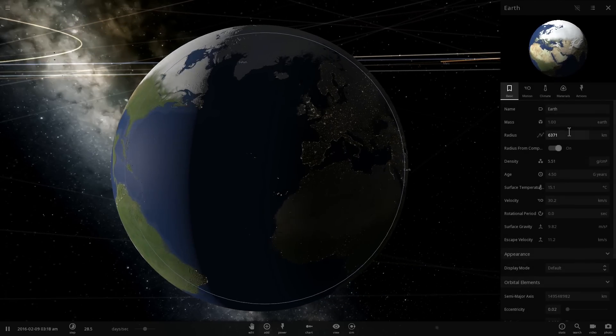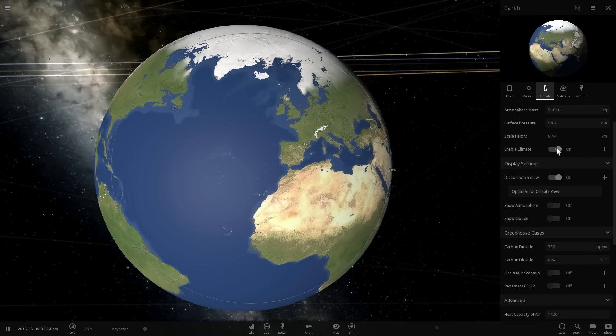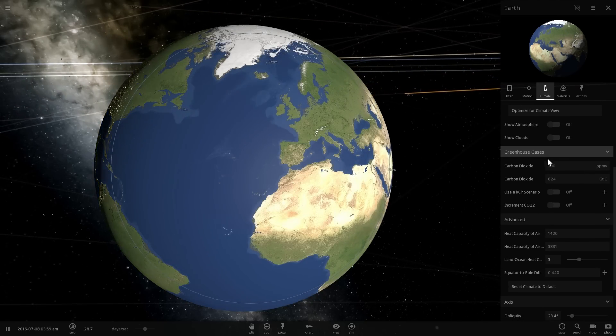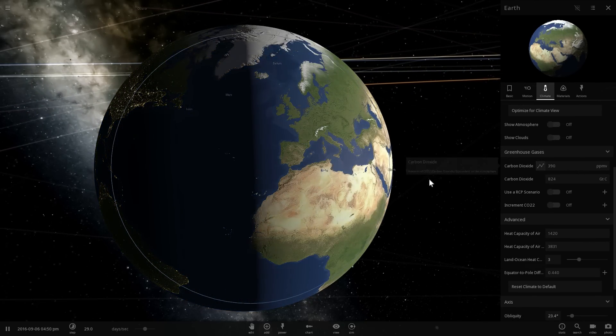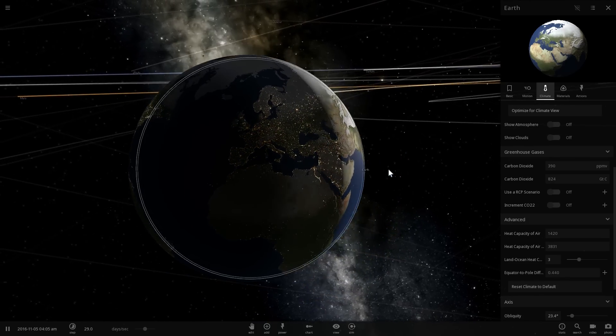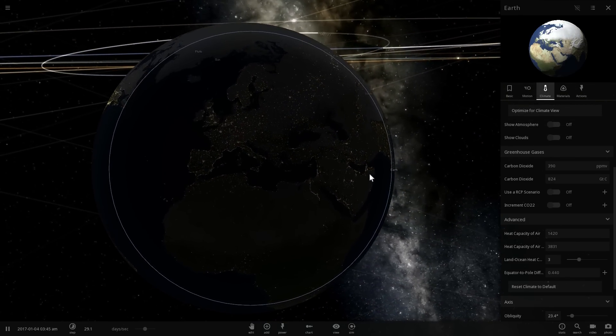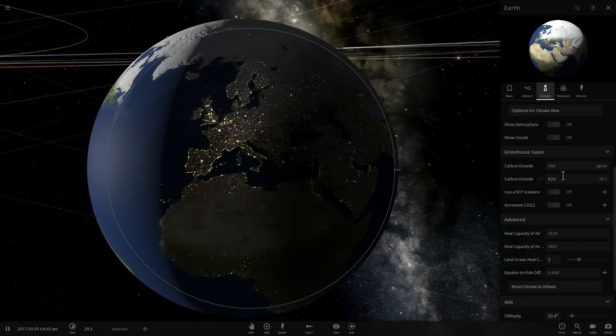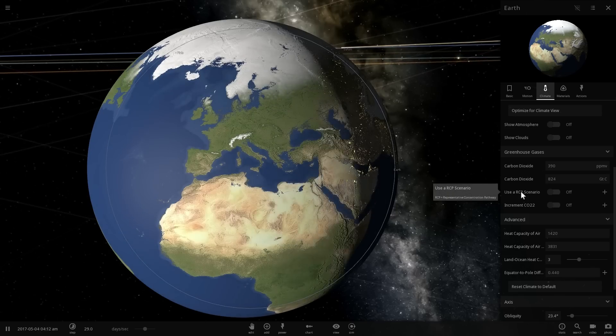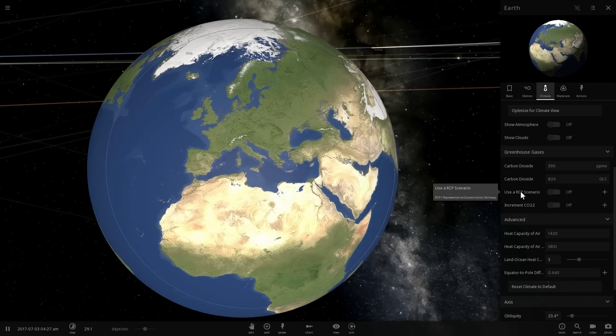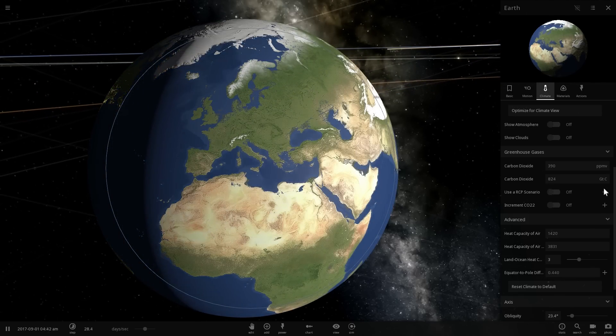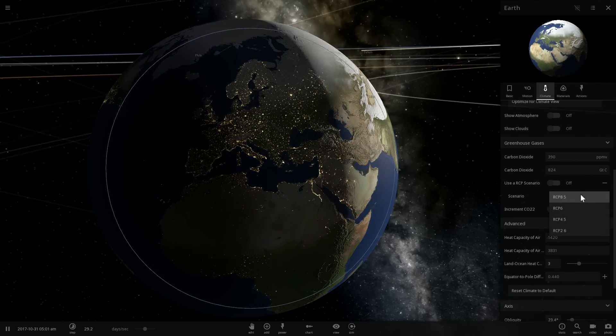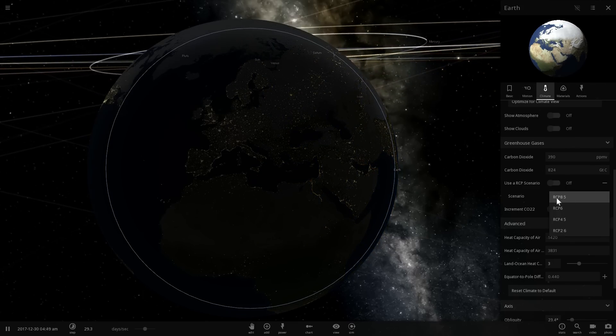So here we're going to be using the climate simulation in Universe Sandbox squared and we're going to be looking at the greenhouse gases right here. In the previous part of the CO2 exploration we've taken a look at one of the RCP scenarios, also known as representative concentration pathway scenarios, where we actually used a scenario known as RCP 8.5.